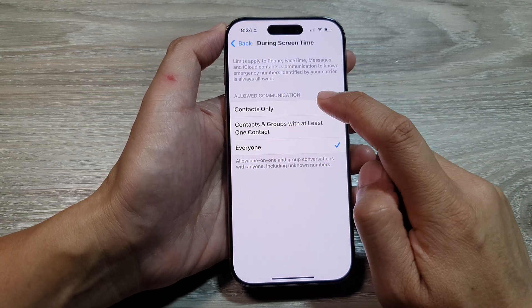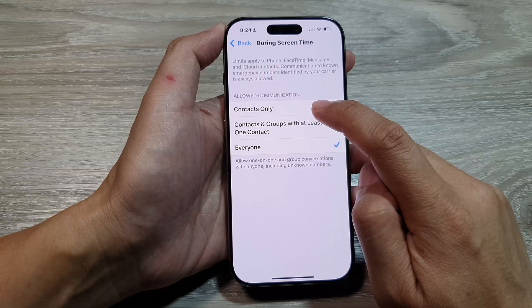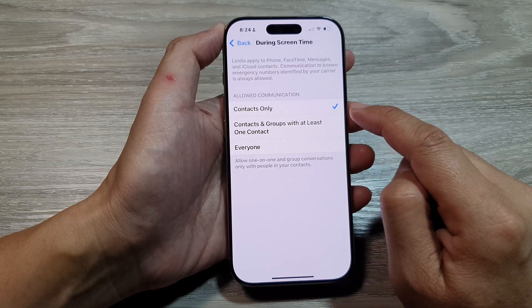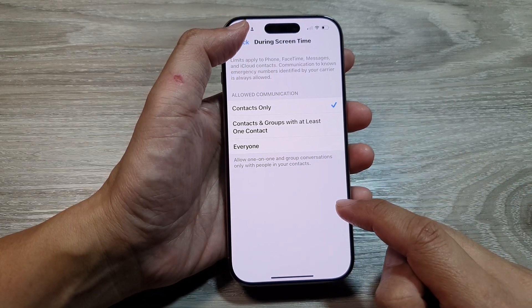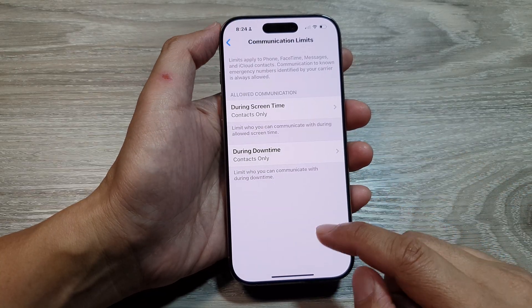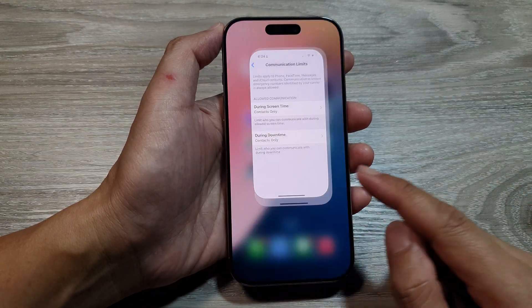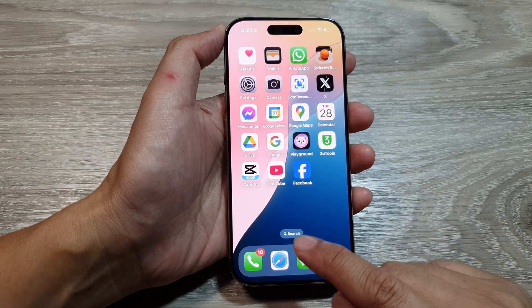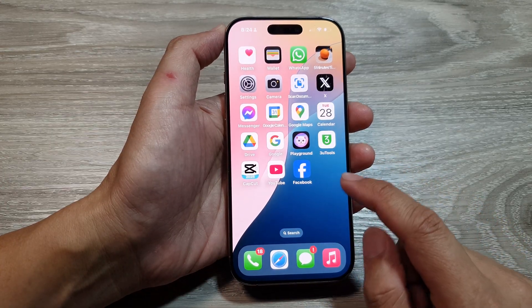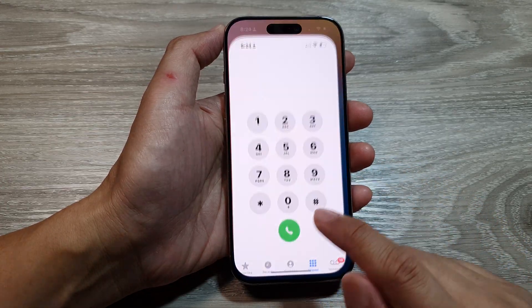In here, you want to select Contacts Only. After that, you can tap the back key or swipe up to go back to the home screen.